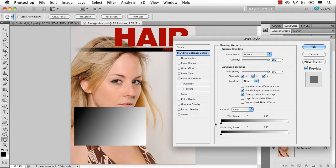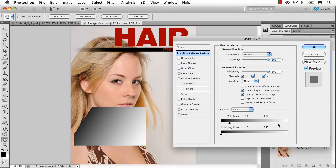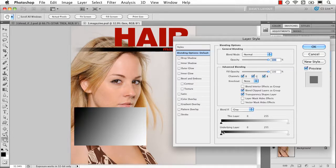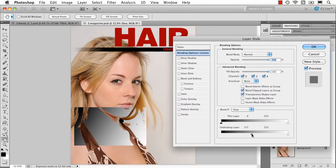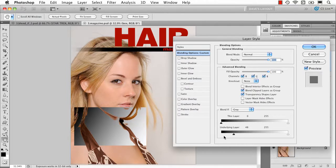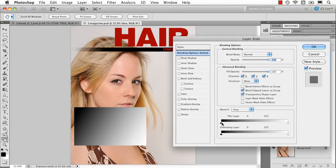So you can either go to the layer you're on and start playing with these sliders, or, I should say and or, you can go to the underlying layer and say make the layer below start to push through, so you're really making the top see through but based on the underlying information.